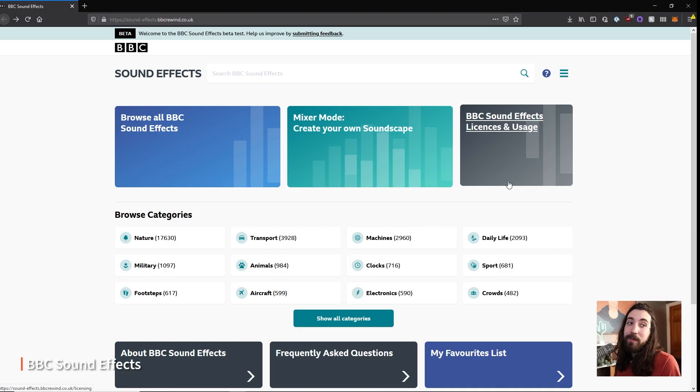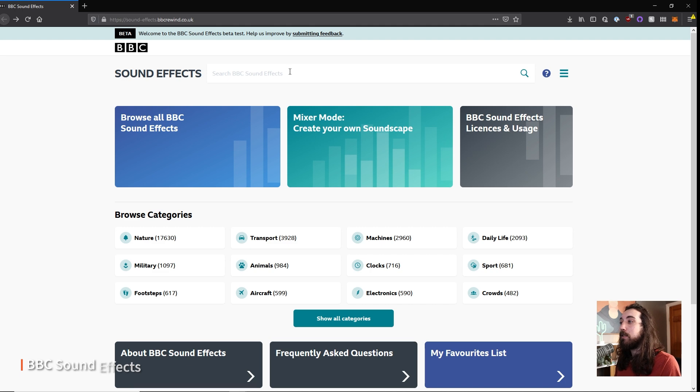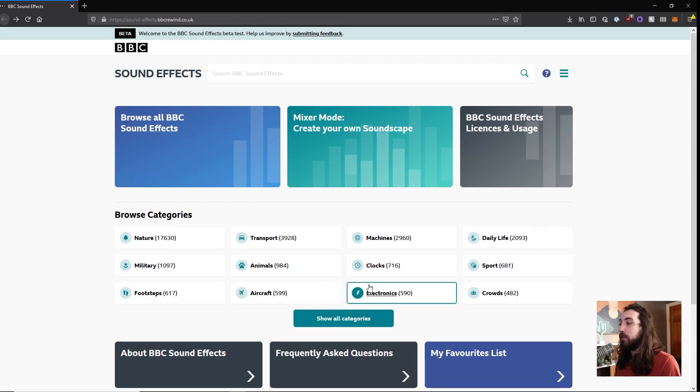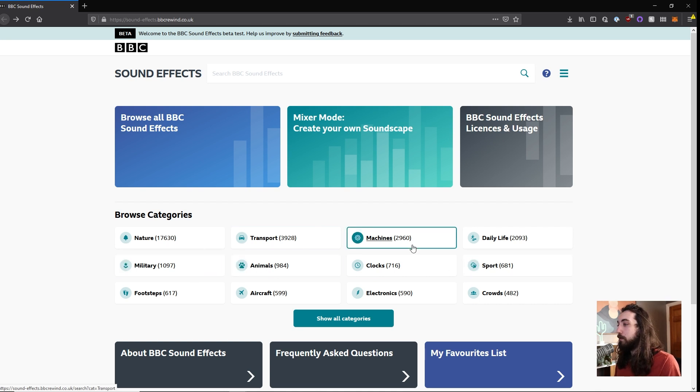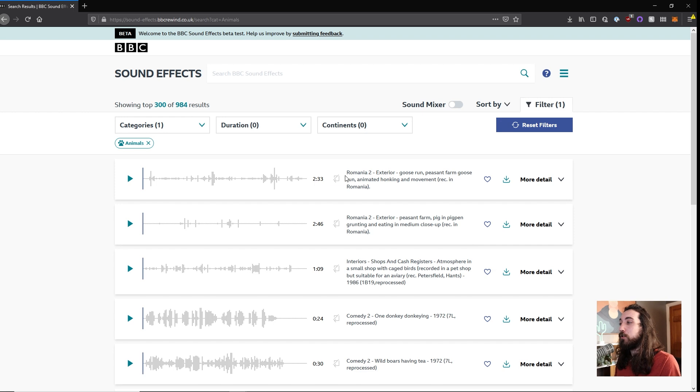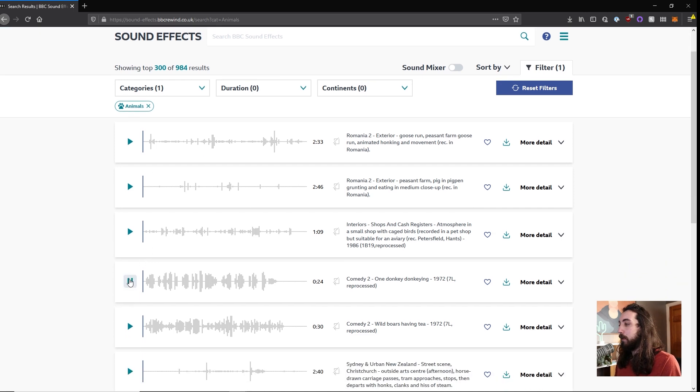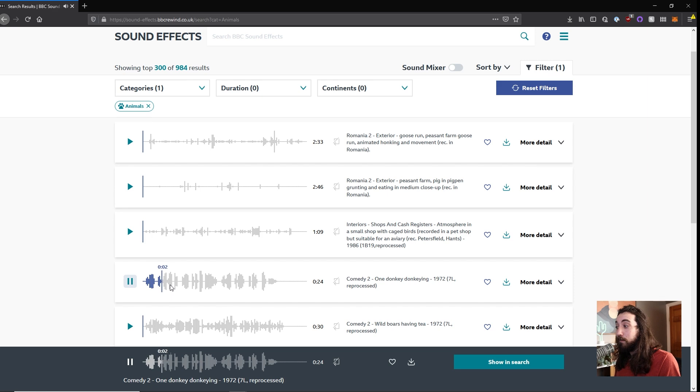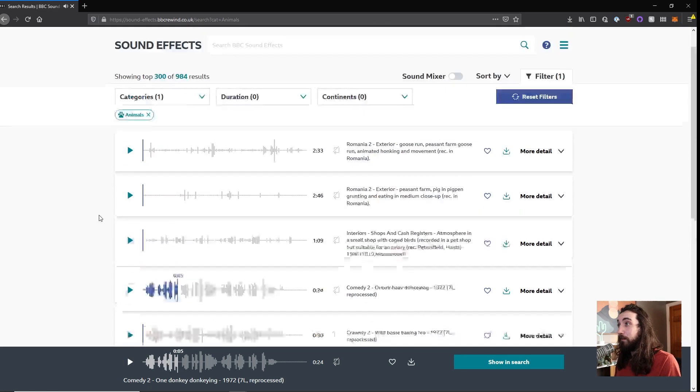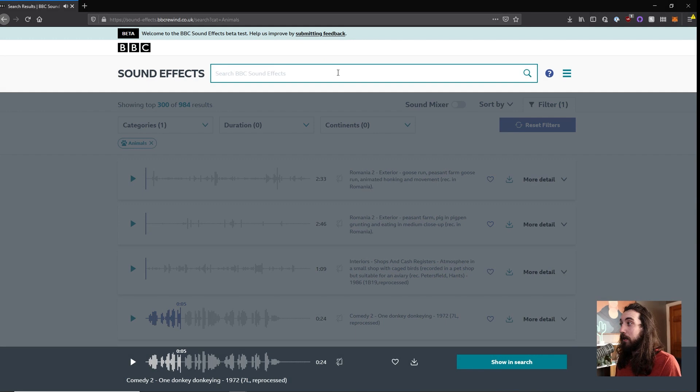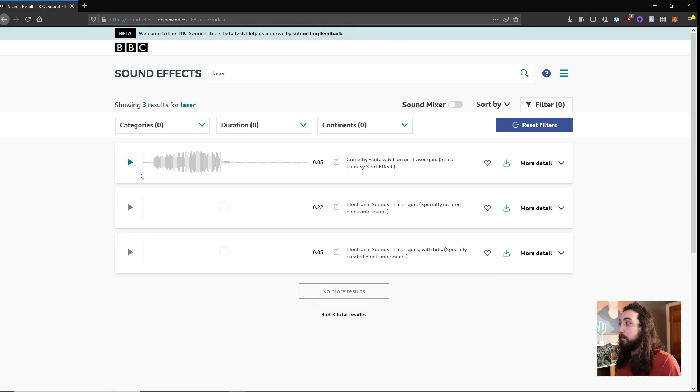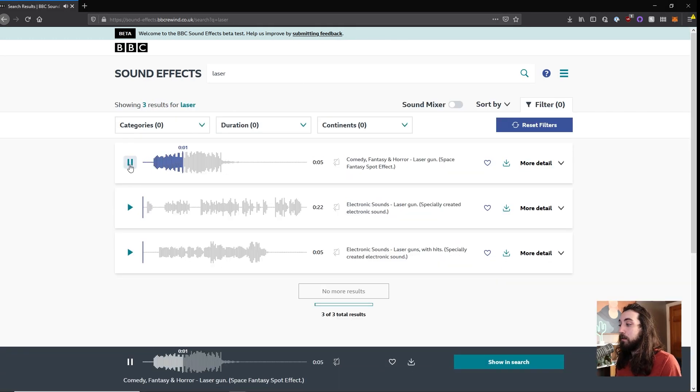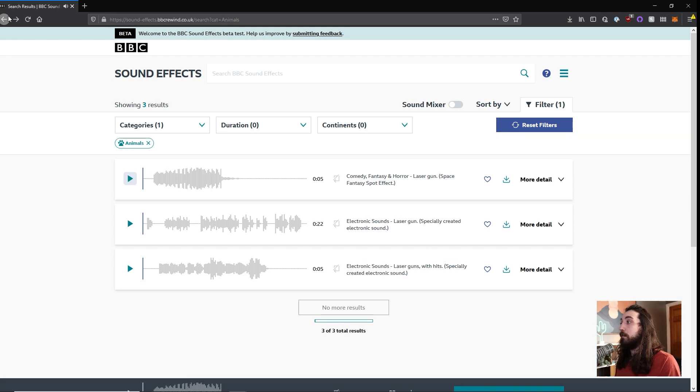So coming in hot from the BBC, we got tons of sound effects that are free to use for personal use, I believe. So let's just check this out. We got 900 animal sounds. Like that, this weird donkey. Whatever. You can check out anything you want. You want a laser? We got laser sounds. Wow. Very cool stuff here.